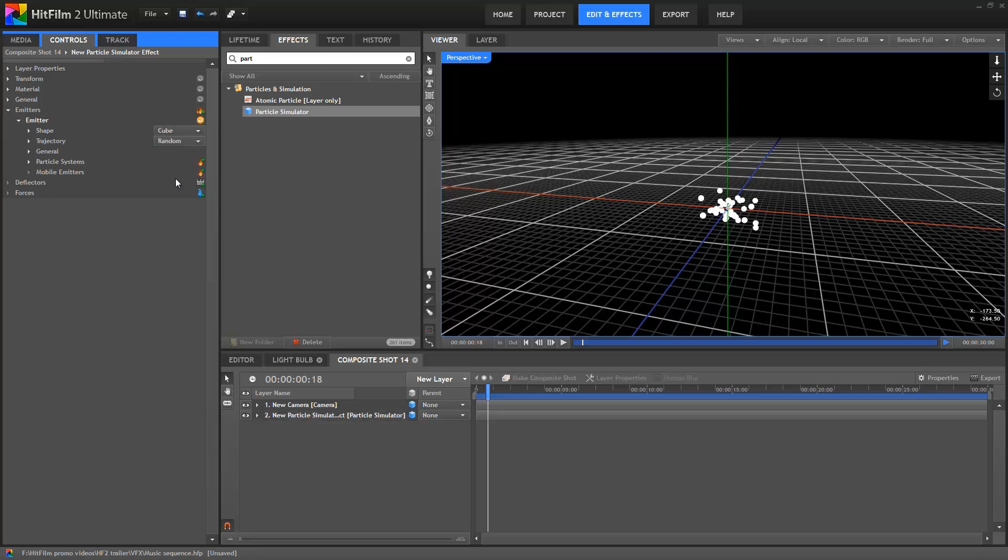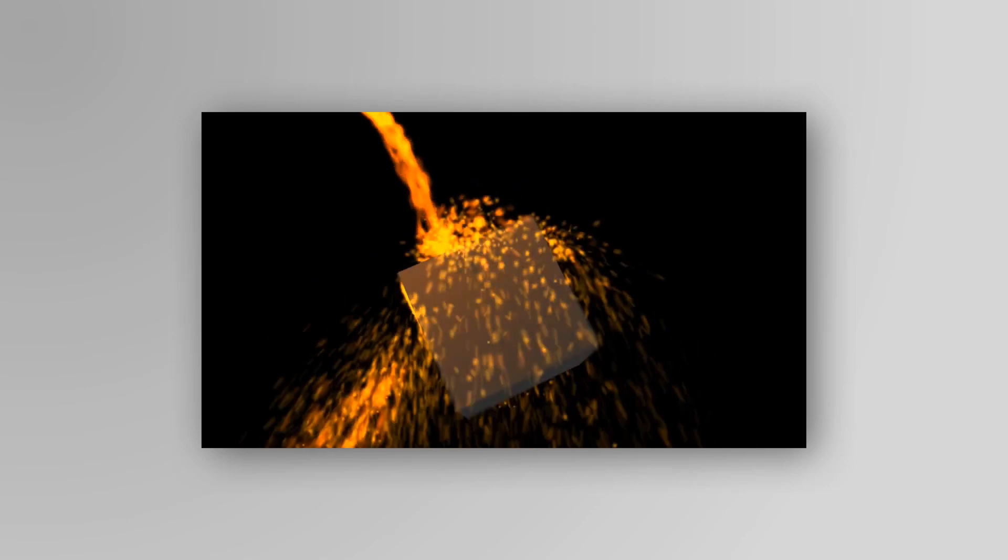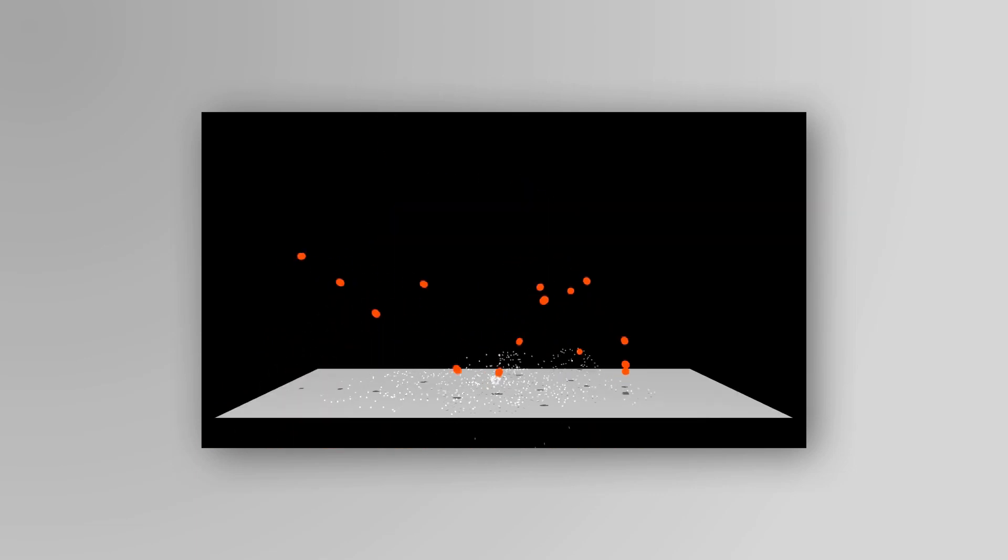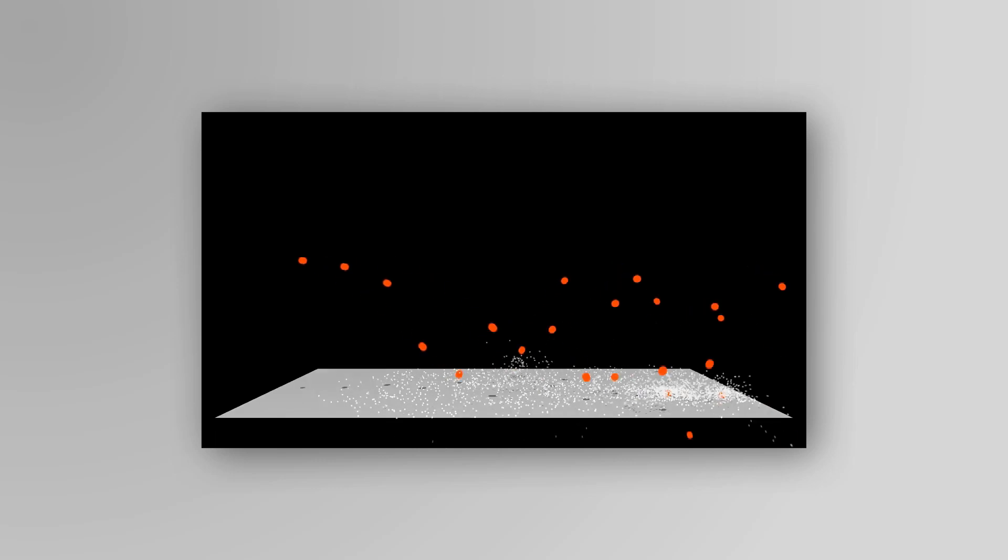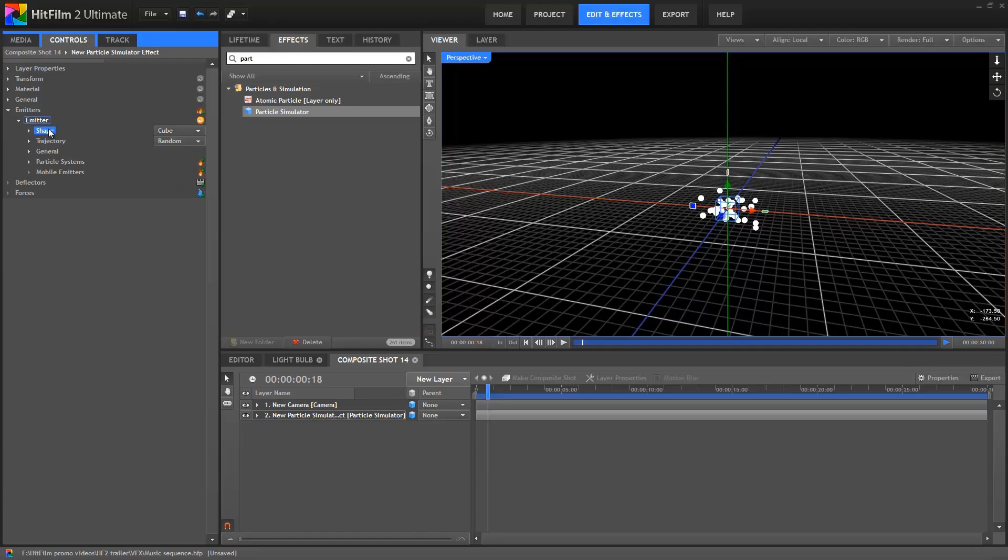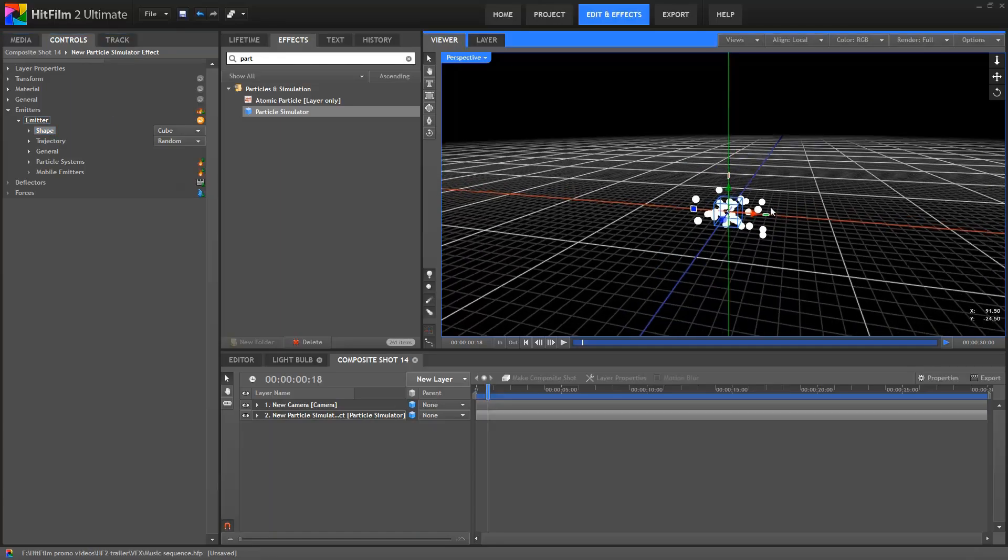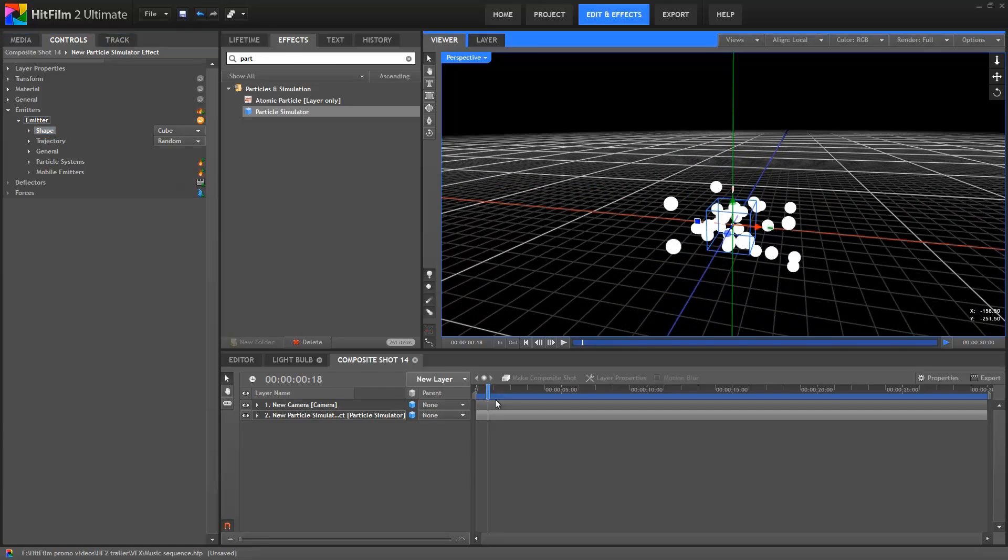Incidentally, if you're new to the particle simulator, I recommend checking out Axel's tutorial called Anatomy of a Particle Simulator. I hope you understand how everything slots together. By clicking on the Shape group, you can see the shape itself on the viewer.